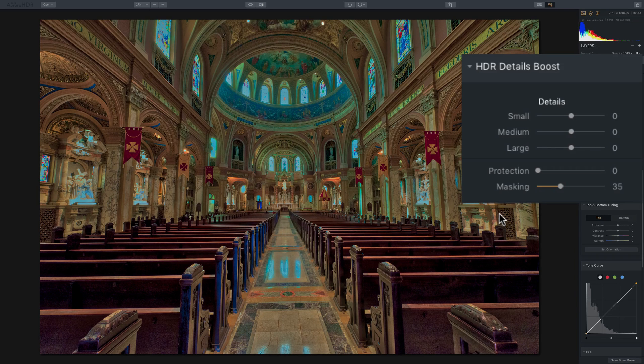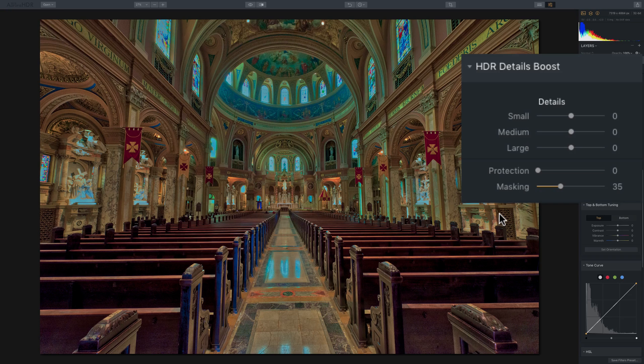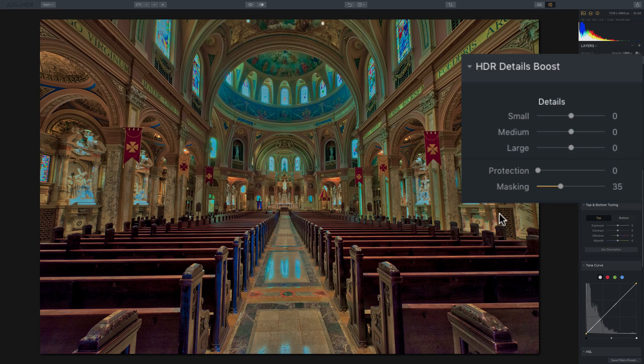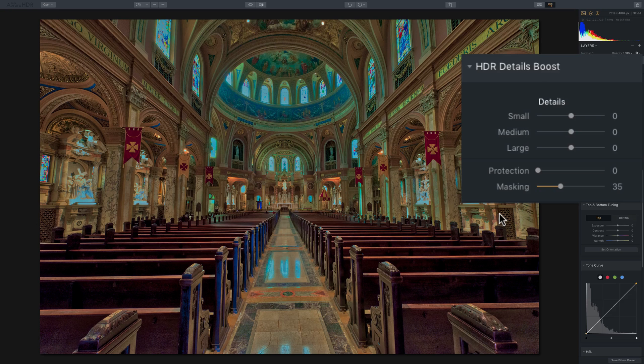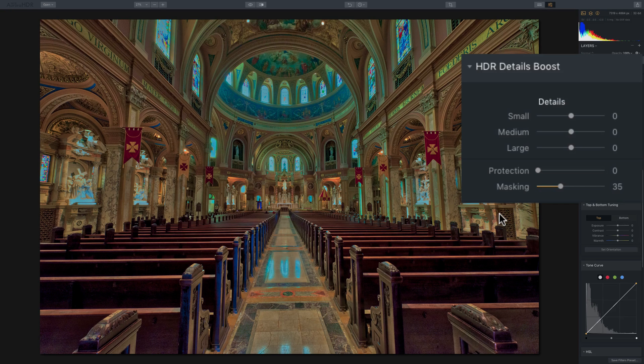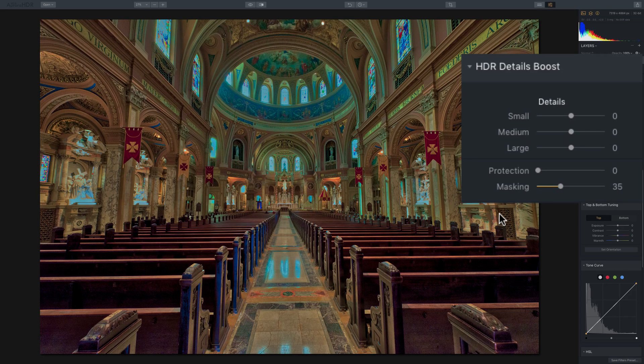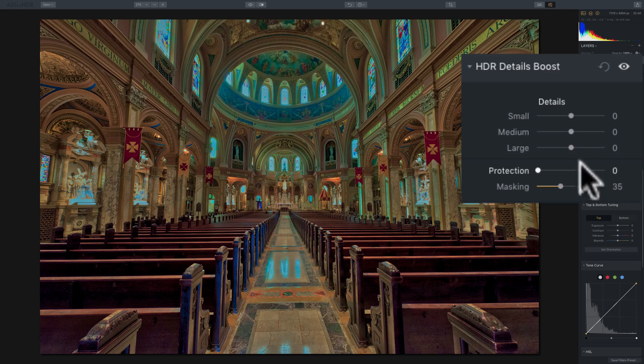Where this filter does really come in handy is if you were using the HDR Denoise filter or the Image Radiance filter, and you just smoothed out the image a little bit too much to your liking, you could regain some of that lost detail using this filter. And it's a pretty simple filter.